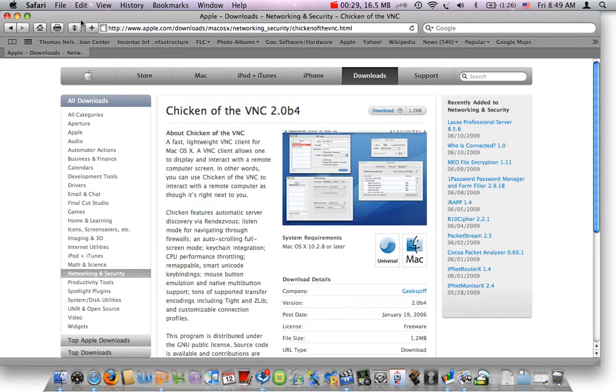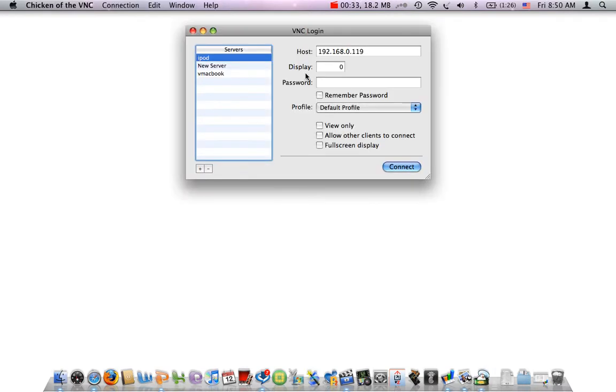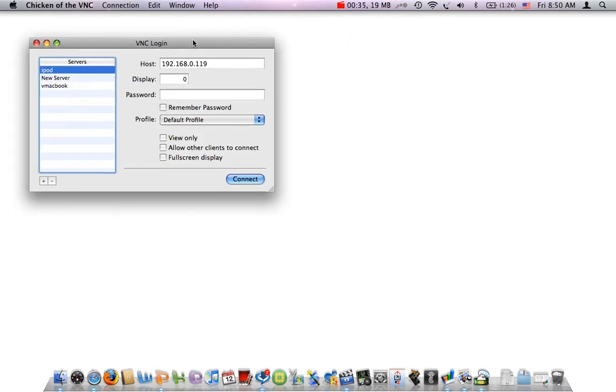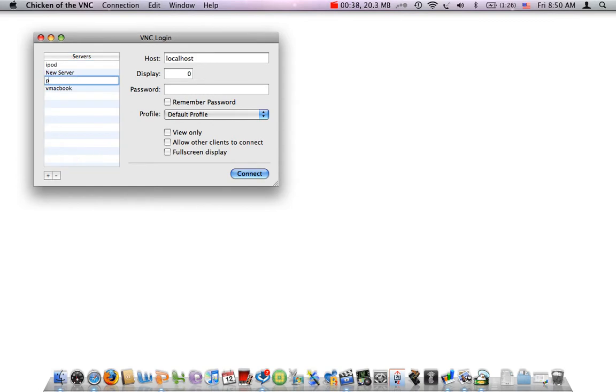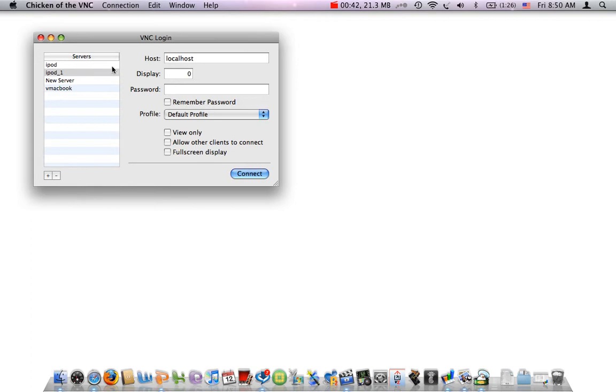After you have all that downloaded, you want to bring up Chicken of the VNC. You want to make a tab just for your iPod. You want to find out the IP address for that iPod. I want to connect to mine.